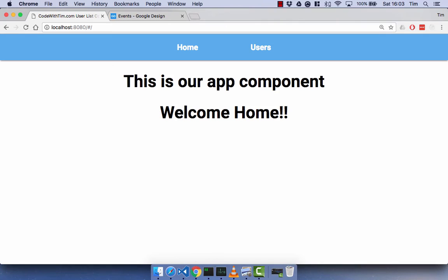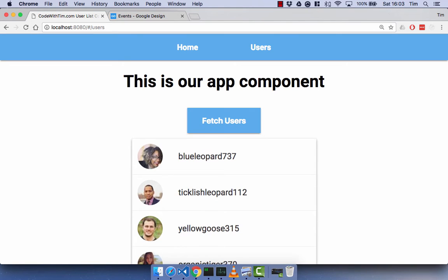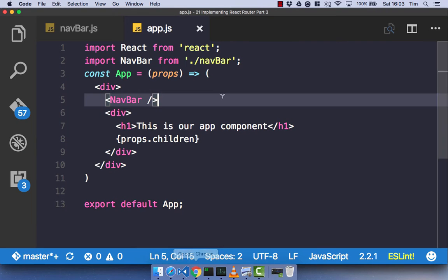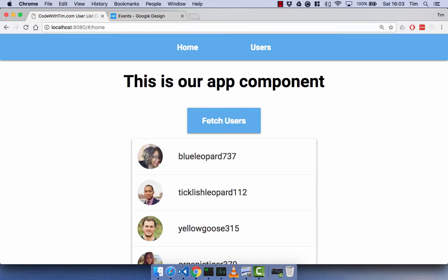Let's head back over to the browser — it's already refreshed. We now have our navbar with Home and Users links. If we click on Users, we get our users component and we can fetch those users — pretty seamless. One fix: the Home link path should just be forward slash, not 'home', since we don't have a home route — it's just our index route.